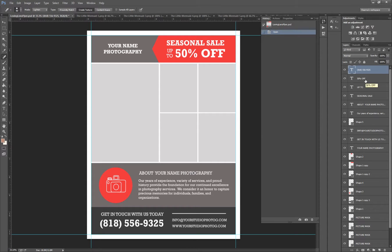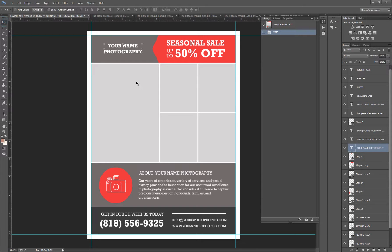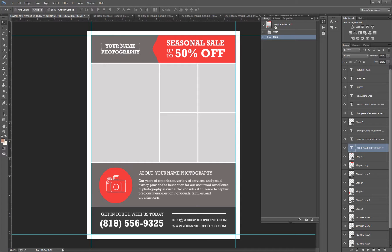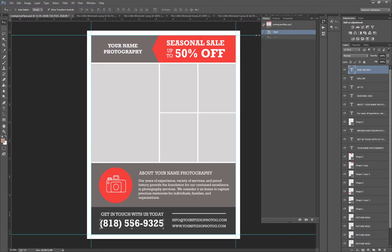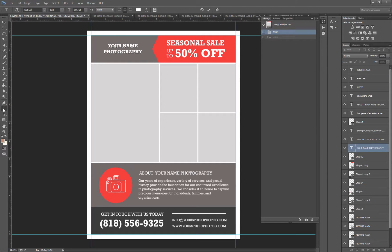If I wanted to start changing some of this information to my own — it says 'Your Name Photography' right here. If I wanted to move it around, I could pick it up and move it. Or, if I want to change it to my name, I would just click on the Text tool, click in the wording, and then I'll just change it to my name.